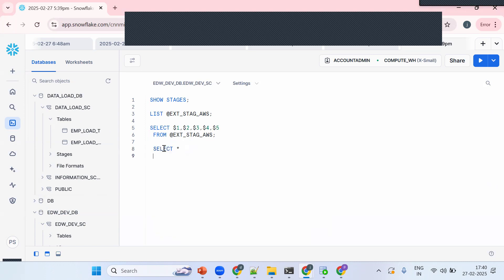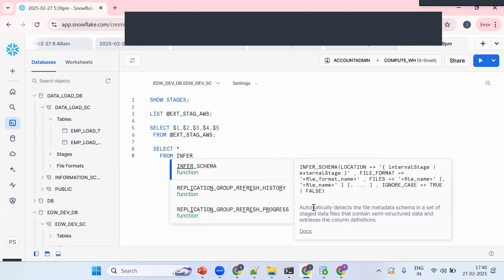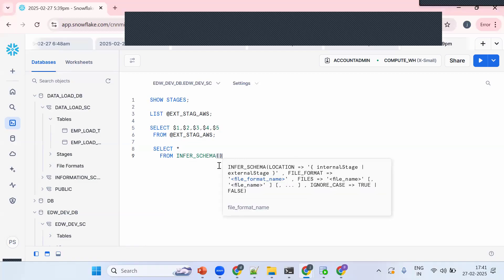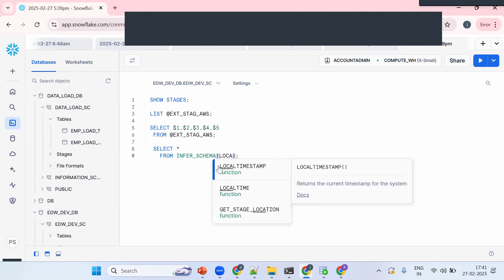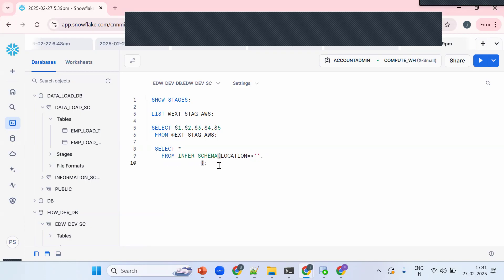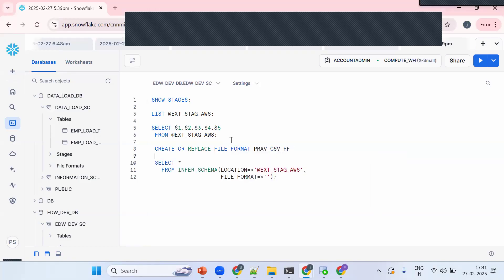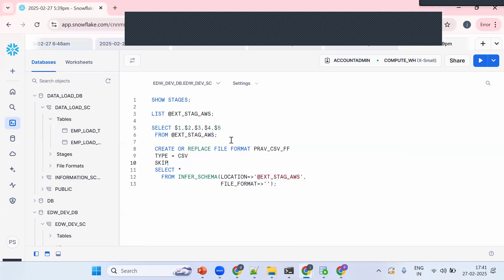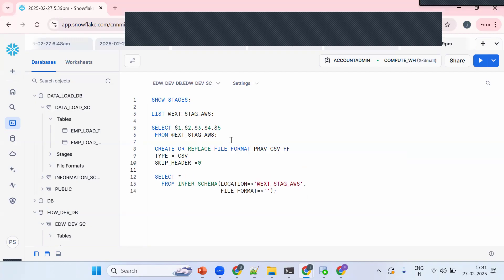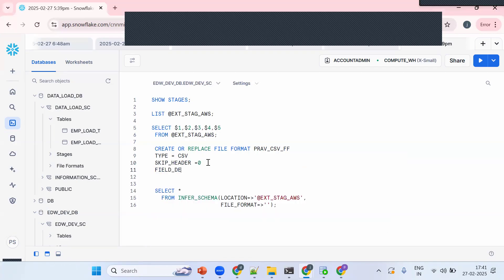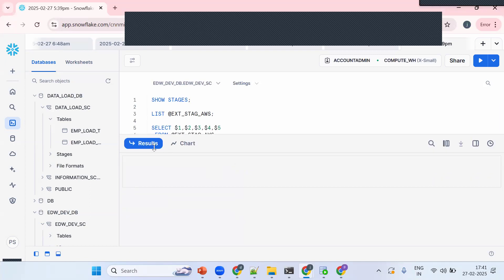Now the syntax for Infer Schema: SELECT * FROM TABLE(INFER_SCHEMA(...)). It automatically detects file metadata and schema from a stage containing semi-structured or CSV data. The two important parameters are: LOCATION — where our files are in AWS — and FILE_FORMAT. Let me create a new file format: CREATE OR REPLACE FILE FORMAT praveen_csv_ff TYPE = CSV, SKIP_HEADER = 0, FIELD_DELIMITER = ','.